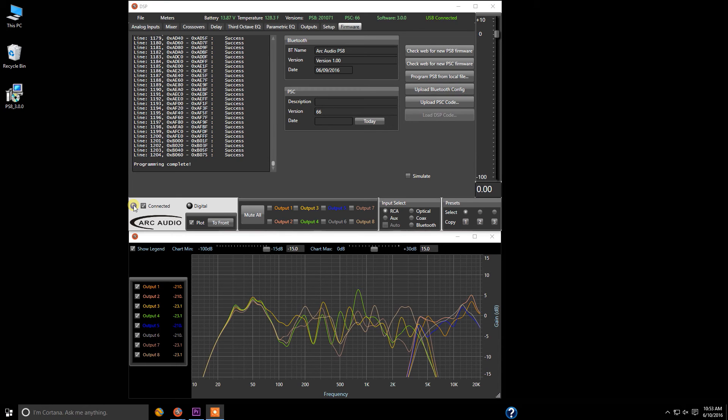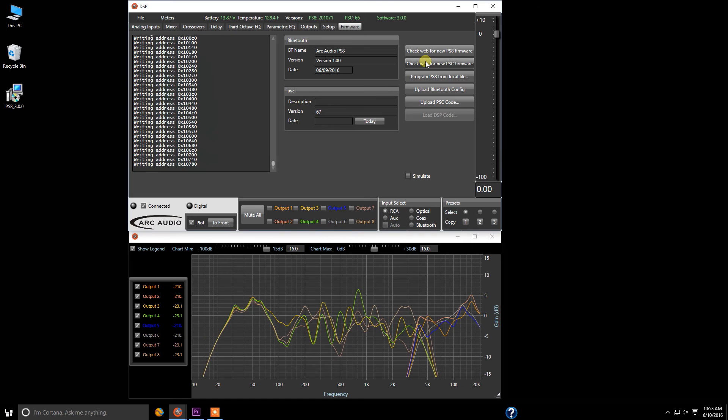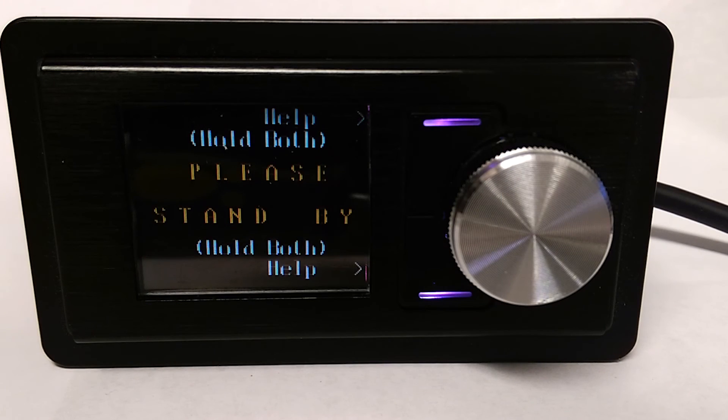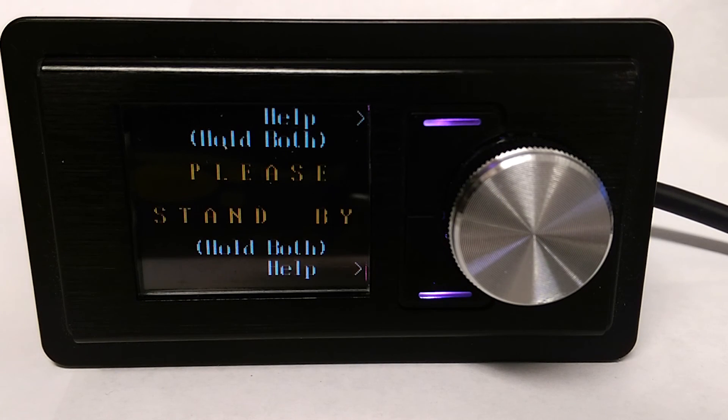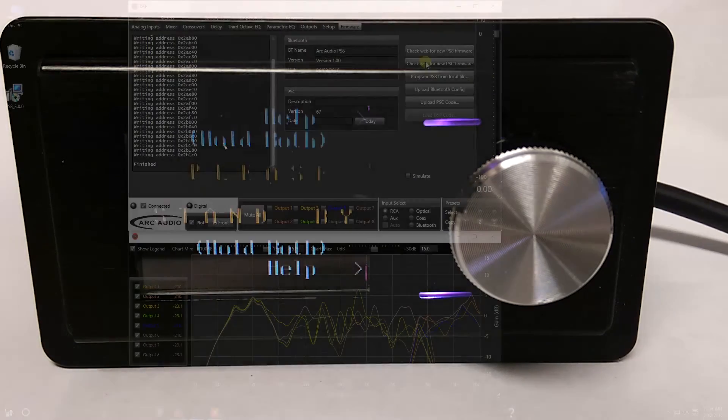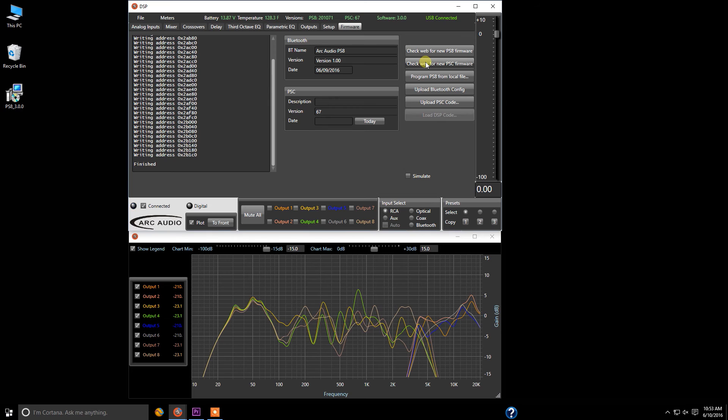So to do the update you're simply while you're in this menu going to come up here to check web for new PSC firmware and you're going to see a series of code going through this screen. Now while you're on this screen you're also going to notice that on your controller your controller is going to have a please stand by menu displayed on the front. Now the purpose for the please stand by menu is just simply letting you know that you're connected to your controller.